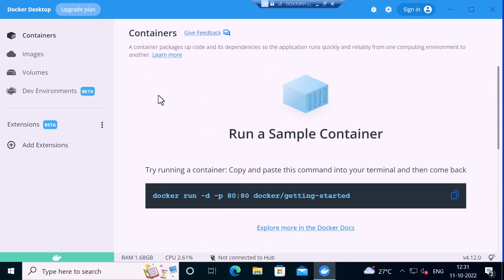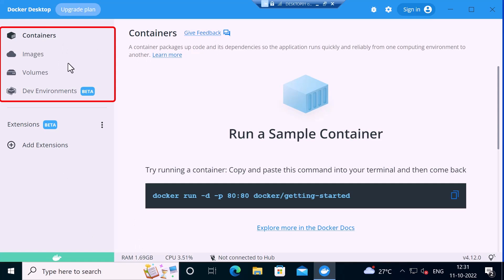Now you can see it has started and the Docker Desktop icon is green here, which means it is started. You can see the containers if you have any.